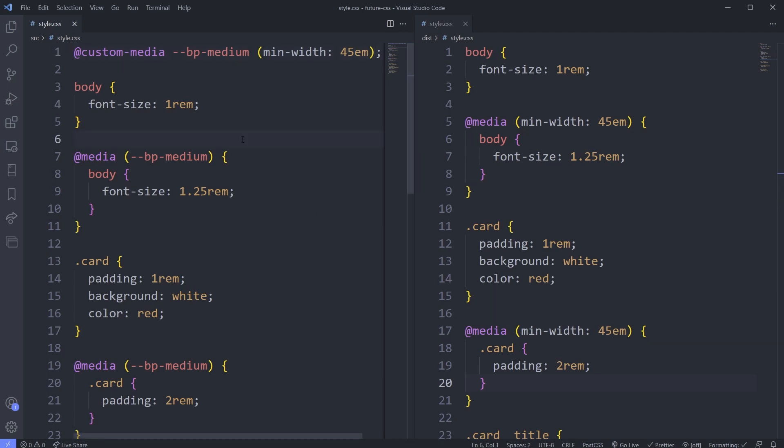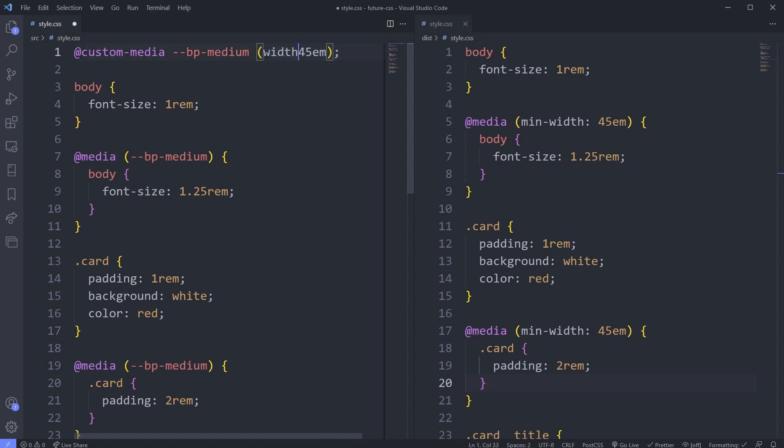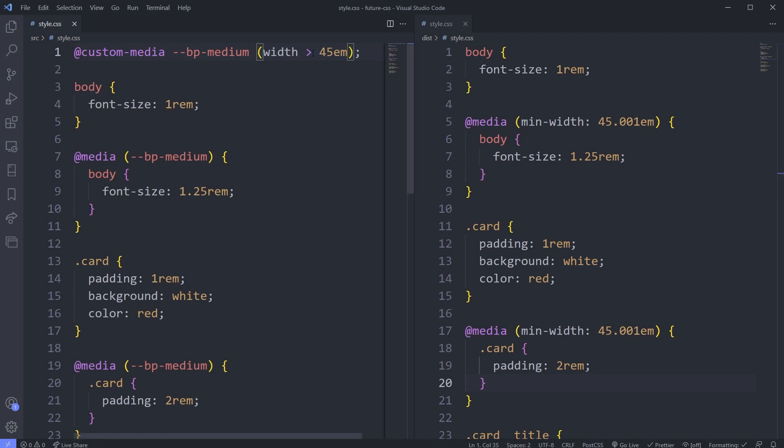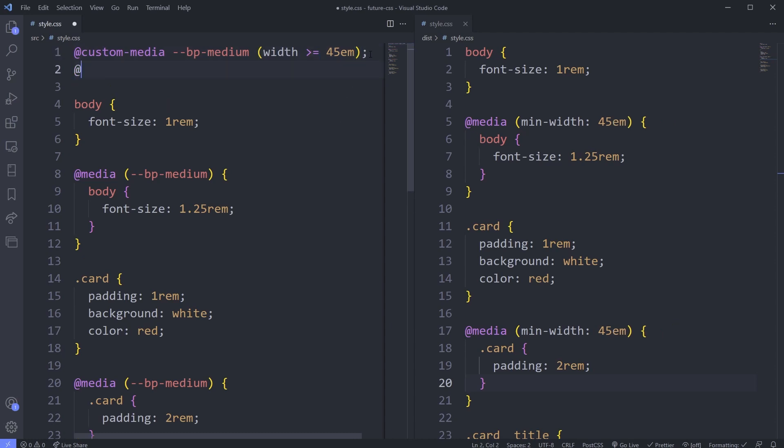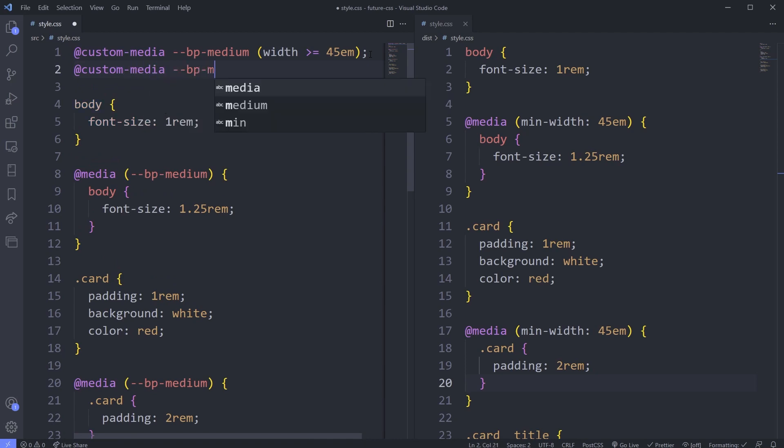On a bit of a side note, this has nothing to do with the custom media. This is just a new way we'll be able to write media queries. Instead of writing things like this with a min-width or max-width, we'll actually be able to say width is greater than 45em. That's going to give us the same thing, or actually you can see it's greater than so it's 45.001. But we could do a greater than or equal to and then we'll get 45.